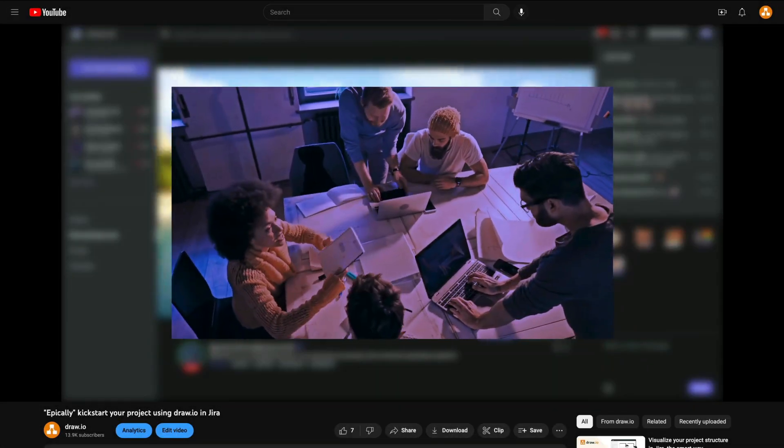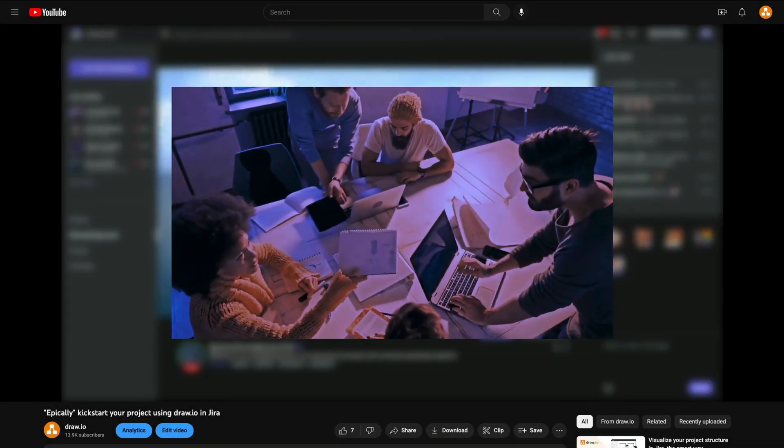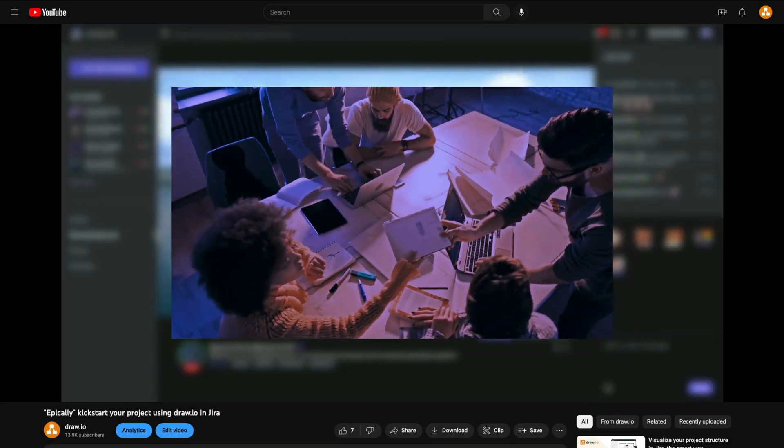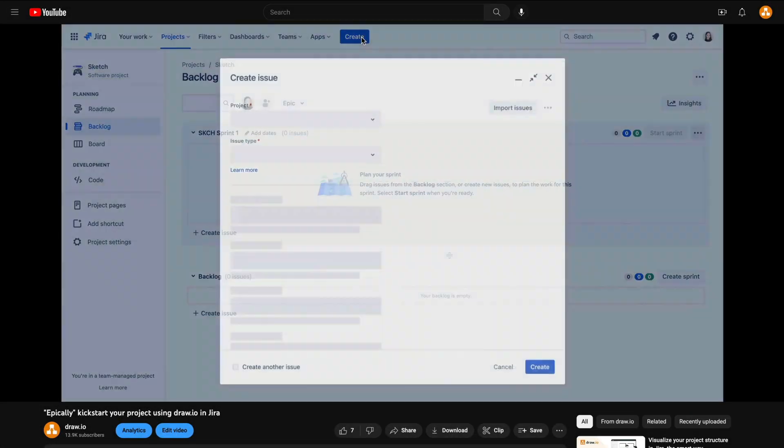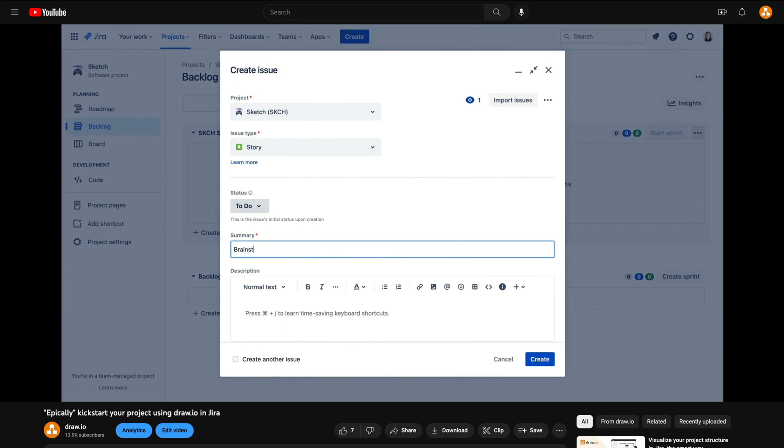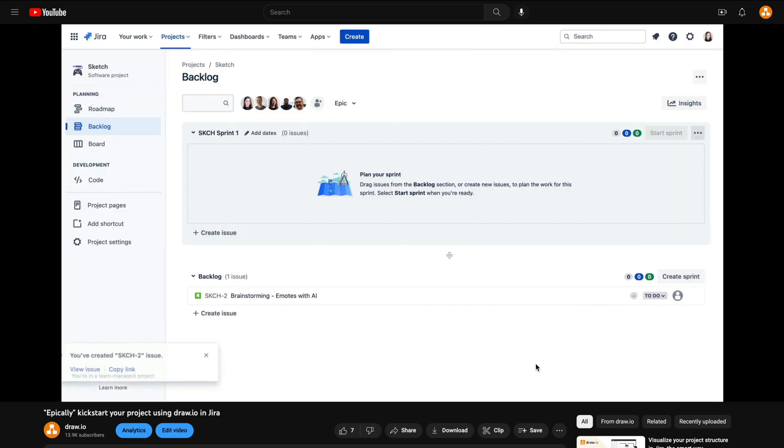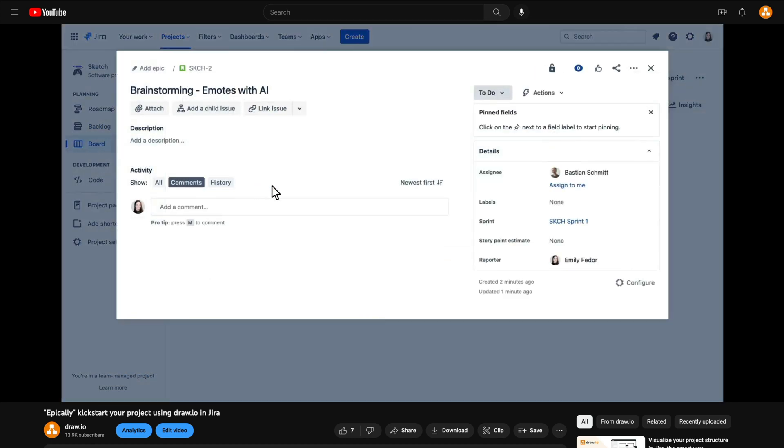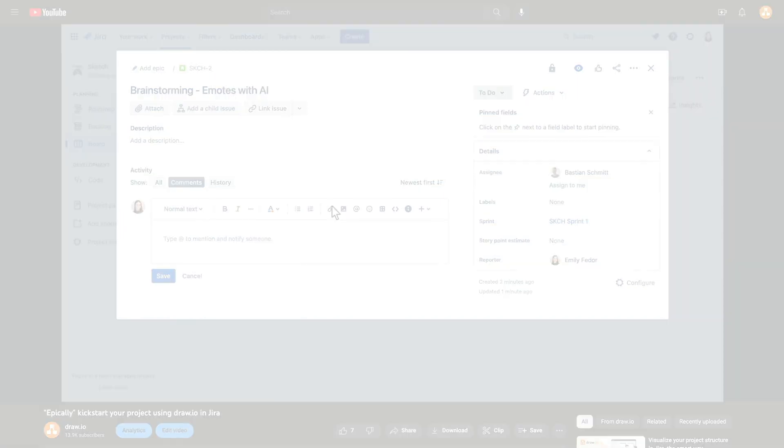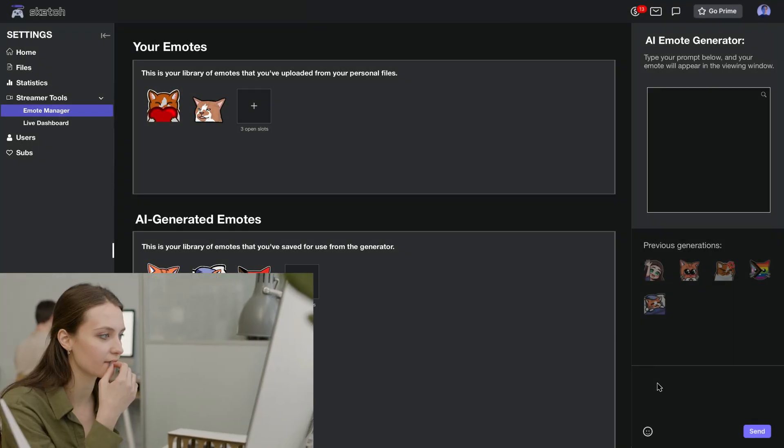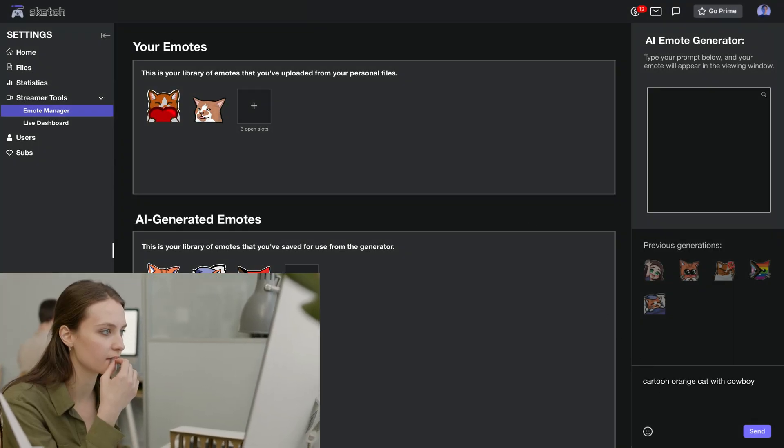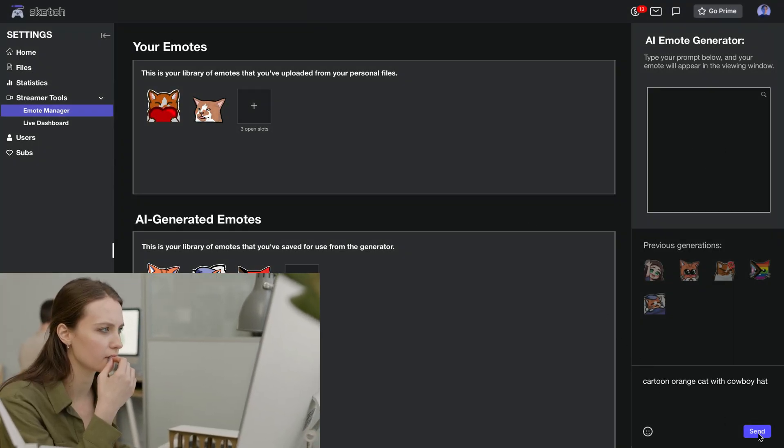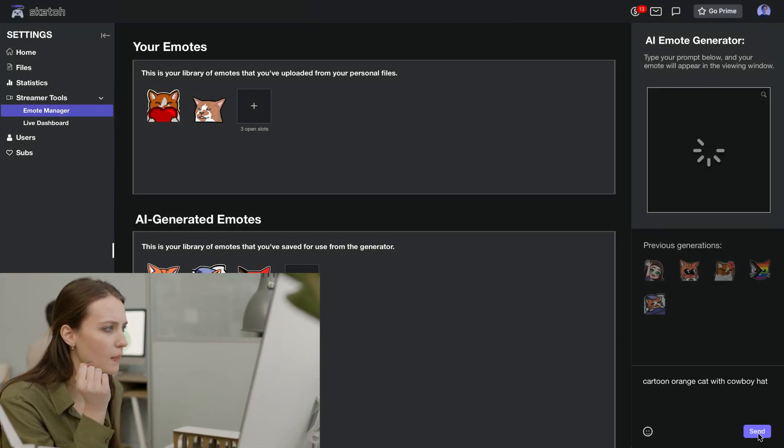We're in our final encounter with the fictional team at Sketch Streaming. To catch up on their journey so far, I recommend you start with video 1, Brainstorming, that's in the top right corner of this video now. Once the AI-powered emotes feature is live and available to the public...